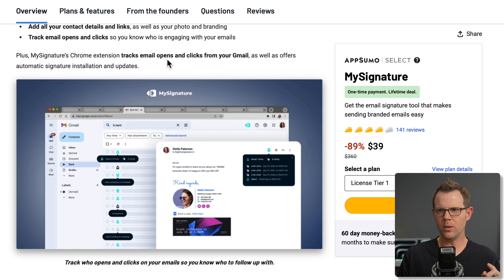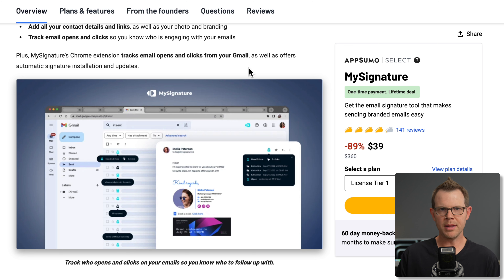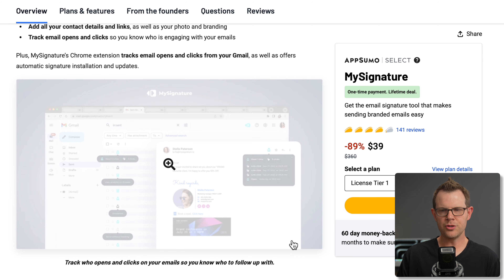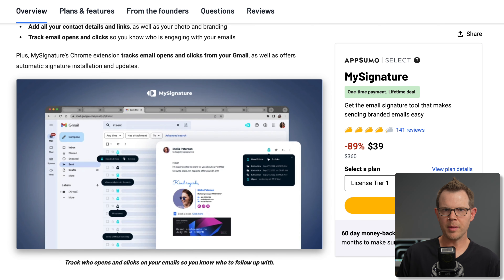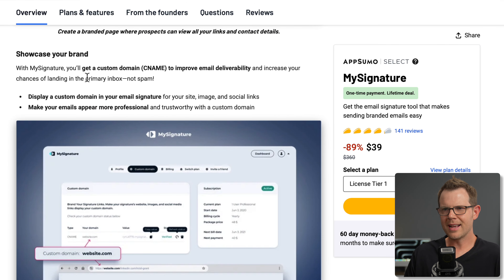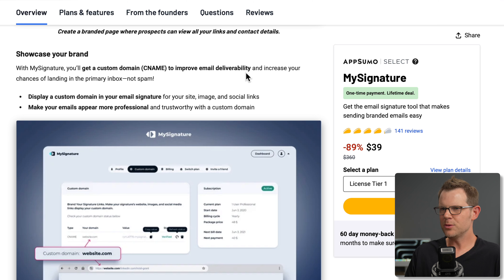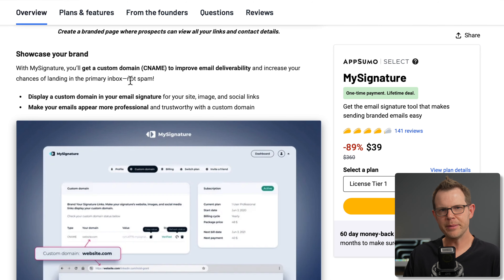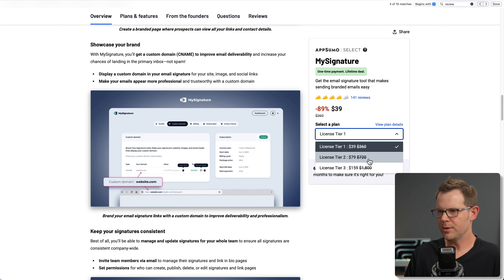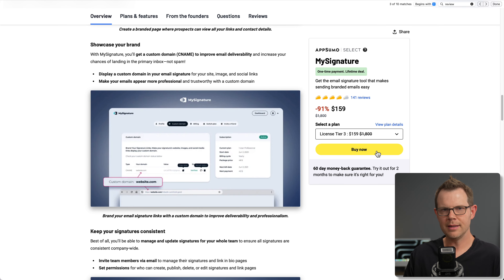That is really intriguing — I've had clients ask for help with email signatures and I usually just code them up via HTML. Having a resellable tool with extra features like click tracking would be more beneficial. Note that click tracking only works with Gmail, which is a bit of a bummer. I also noticed we get a custom CNAME to improve email deliverability, which is really interesting. I'm going to grab tier three so we can try out all of the features.